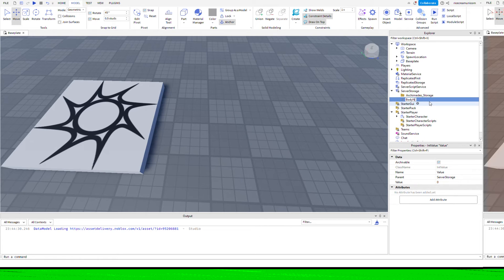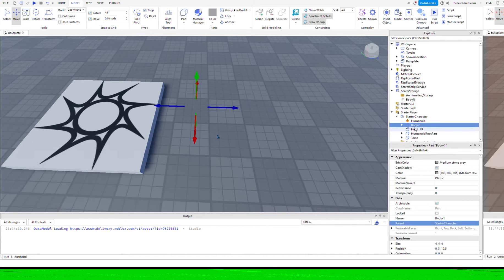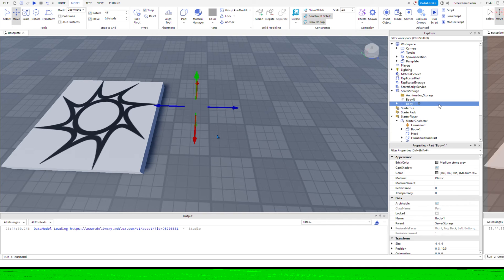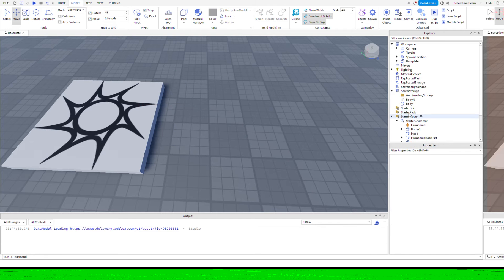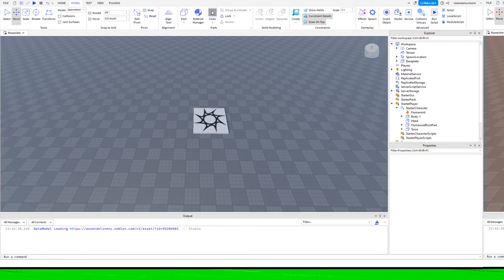If you go into service storage, create an int value called body N and set that value to one. Within the starter character, copy the body one part and then paste that into service storage, renaming it to body, and then remove the attachment that's within there.